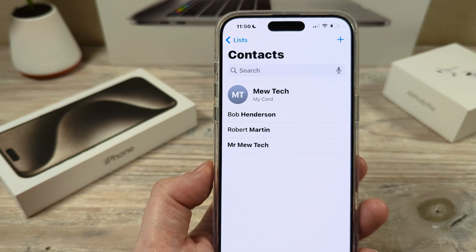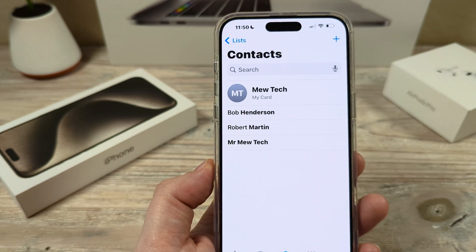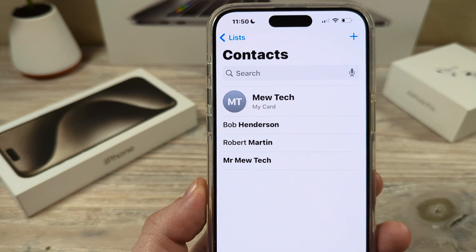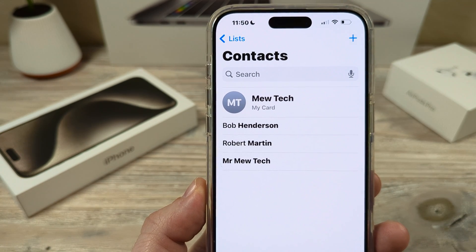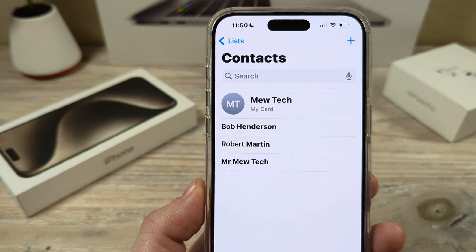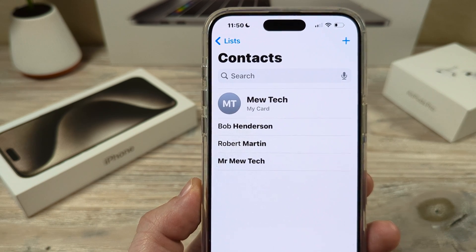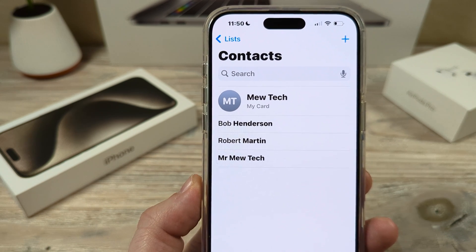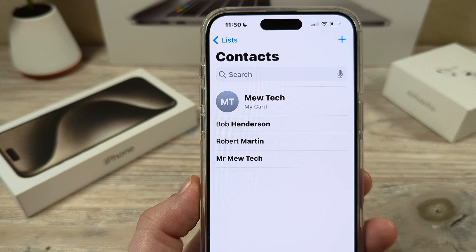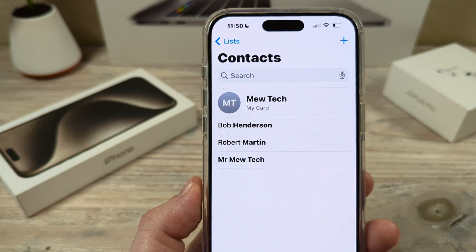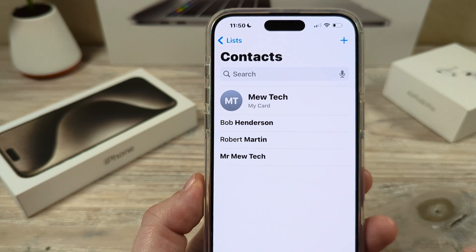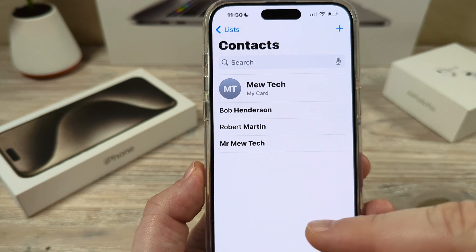Welcome to another Mr. Mutech video. Today I'm going to show you how to turn off Siri contact suggestions on your iPhone device. If you want to stop Siri from continuously giving you suggestions on contacts, I'm going to show you how to disable that today.